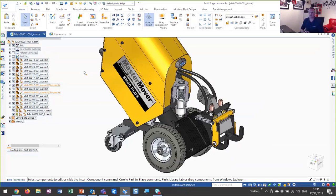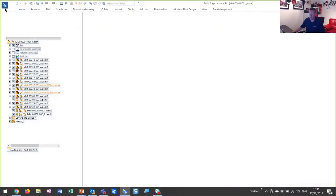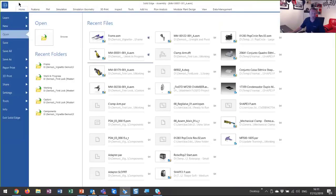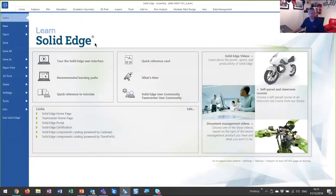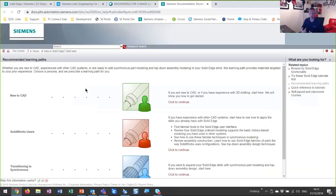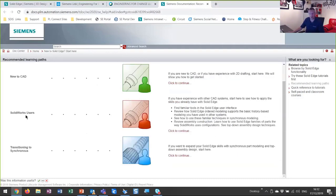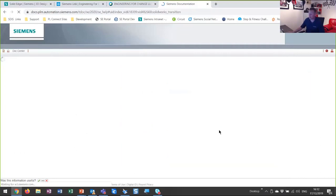It's also context sensitive, so depending on the task at hand — whether that be assembly modeling, part modeling, or drafting — it will provide you the tools you need at that point in time, so you don't have to go hunting around for tools. If we come up to what we call the backstage menu, this is where we create new documents and open existing documents, and also how we can learn how to use the products. There are lots of tutorials delivered with Solid Edge, and we have recommended learning paths. Am I brand new to CAD? Do I already use an existing CAD product? SolidWorks is one mentioned here. Lots of training materials available to get up to speed with the products quickly.